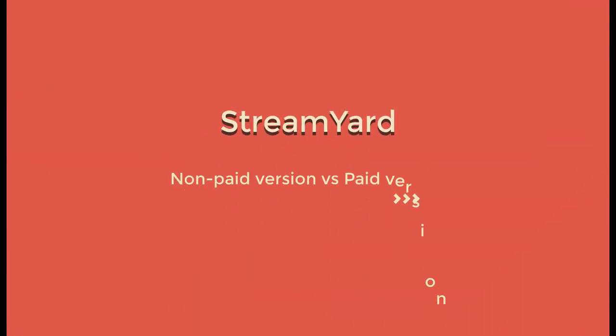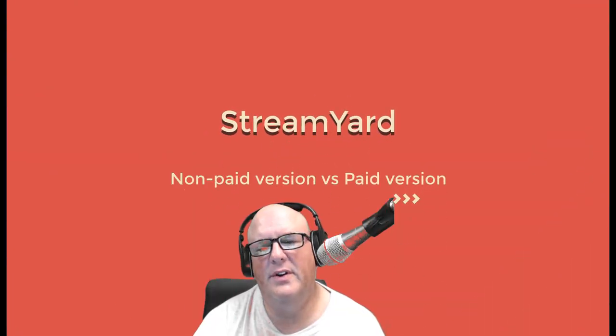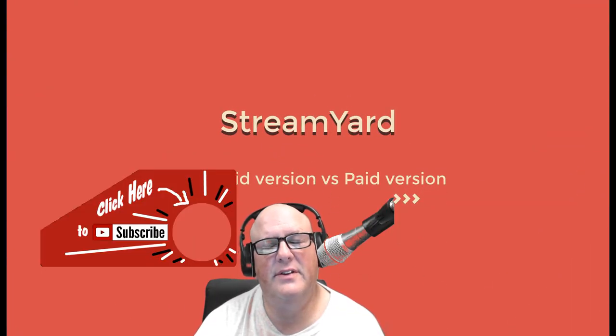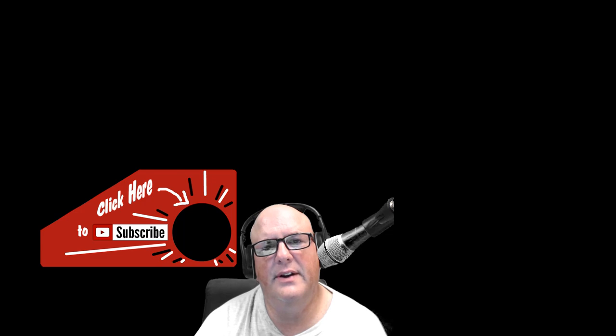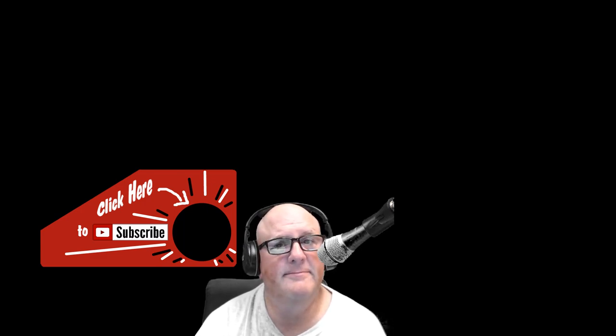If you felt like this was helpful to you and you want to see other videos like this, please subscribe to my channel. Check out these other two videos that I'll put up here and you can check those out at any time. I hope this was helpful and happy streaming.